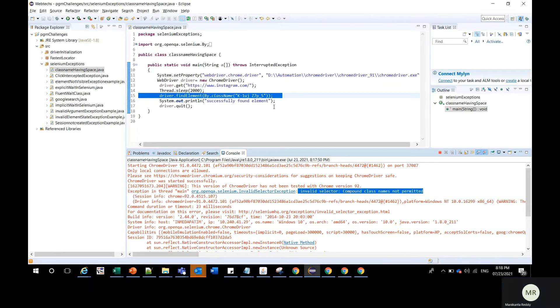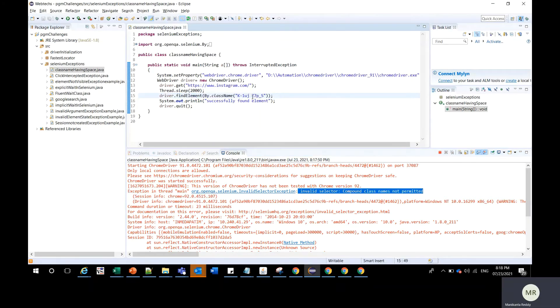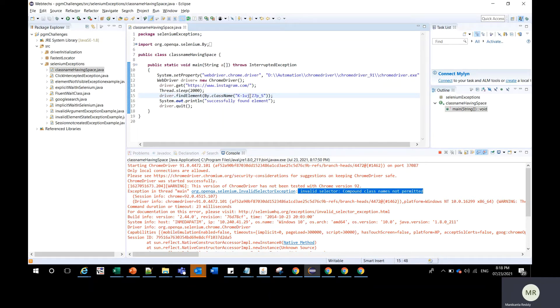As we discussed, the issue is due to the space between the class name. So the first solution we can work out is you can consider partial class name which is not having a space. Here you can see...